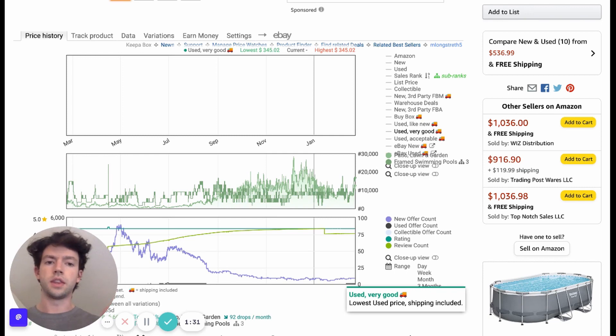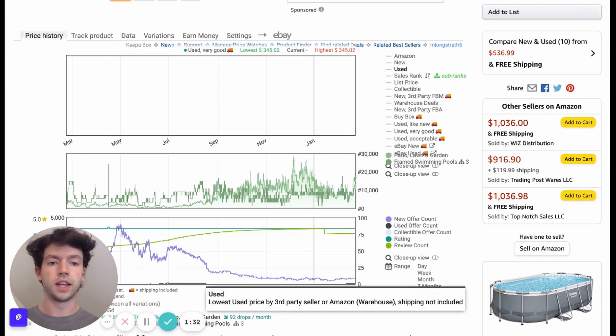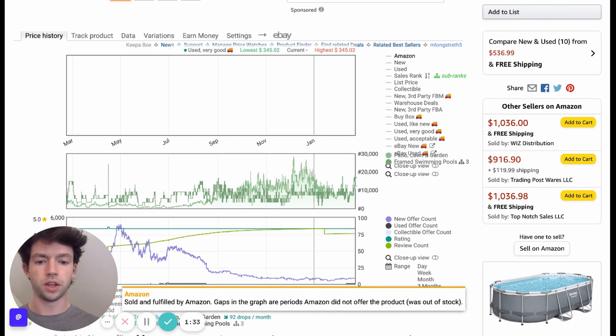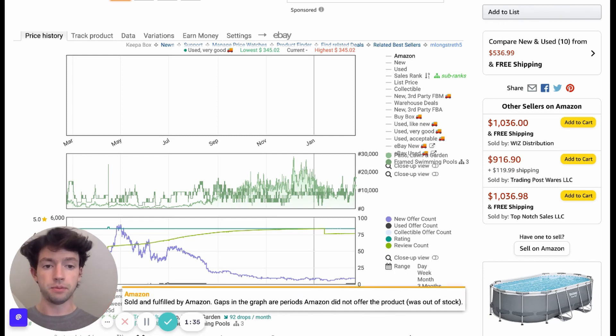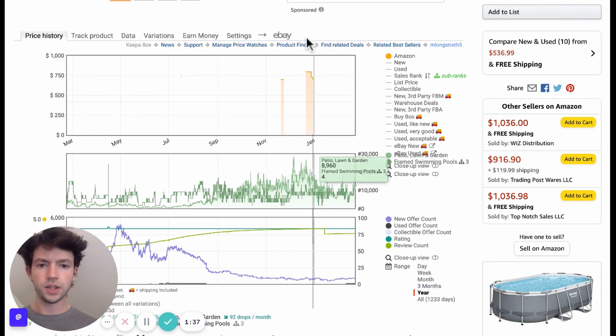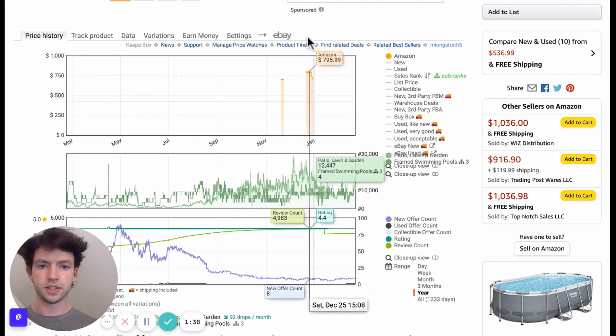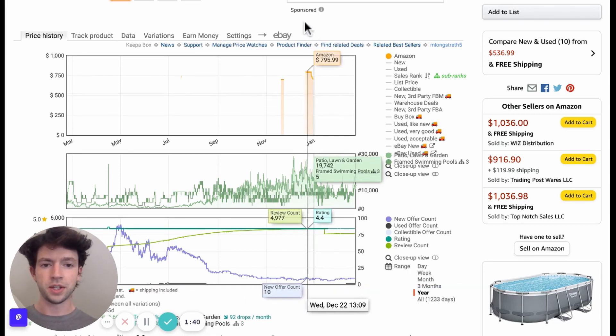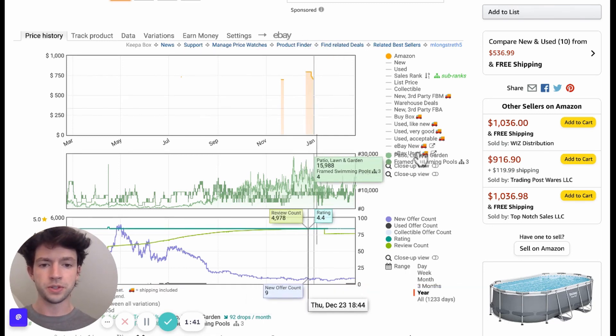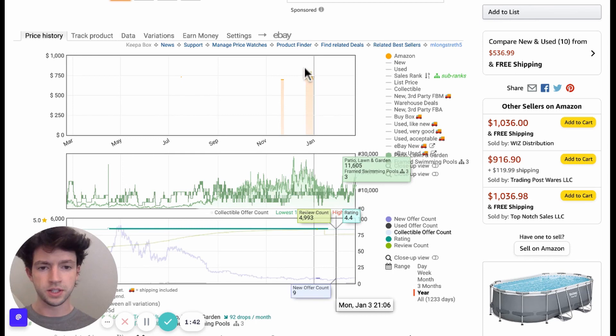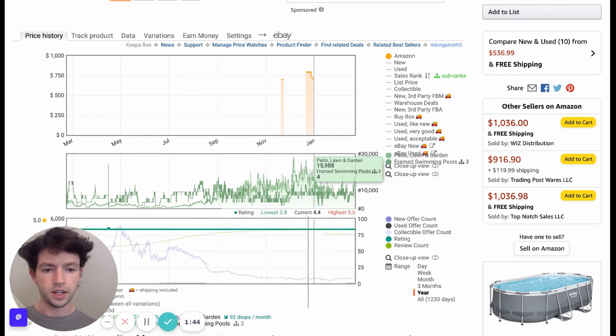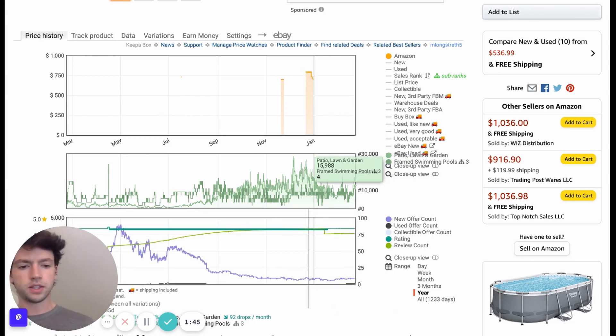So I have Amazon selected. You can see here this slight segment of orange shows that Amazon was in stock, I guess, a little bit there in January.